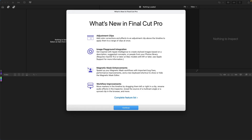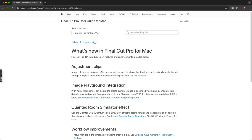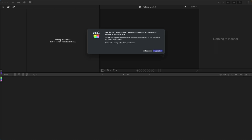After opening Final Cut Pro post-update, you'll see a splash screen giving a breakdown of what's new. Clicking 'Complete Feature List' takes you to the Final Cut Pro User Guide where you can read about everything new in 11.1. Note: when opening an existing library, it will prompt you to update the library for this version. Always back up your existing libraries and use a copy to test whether everything works.